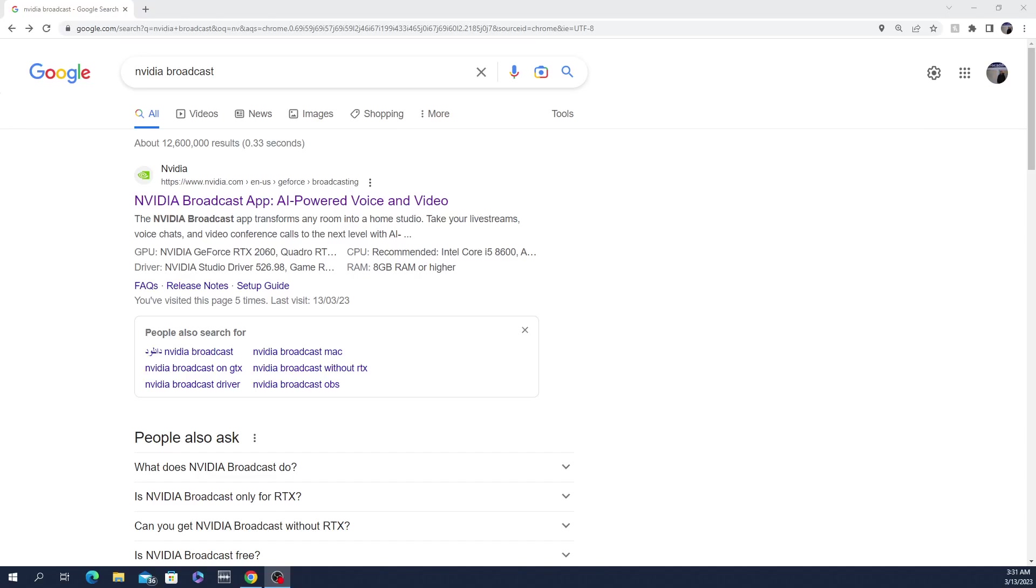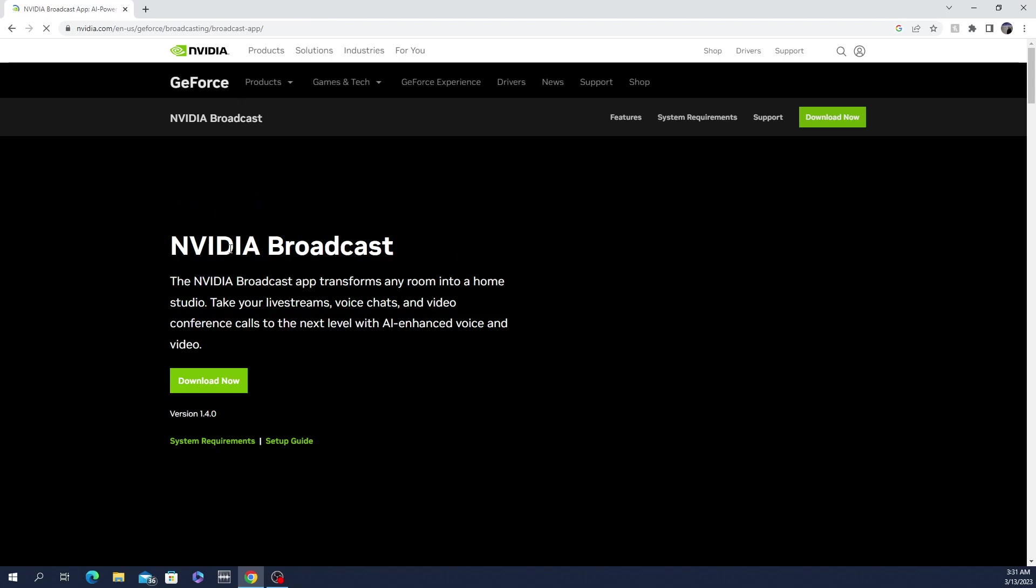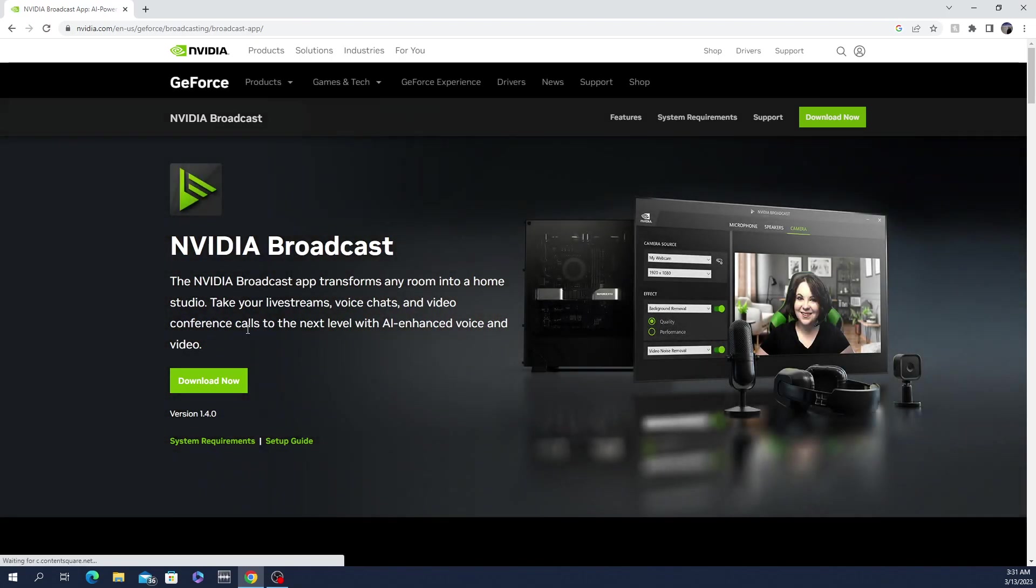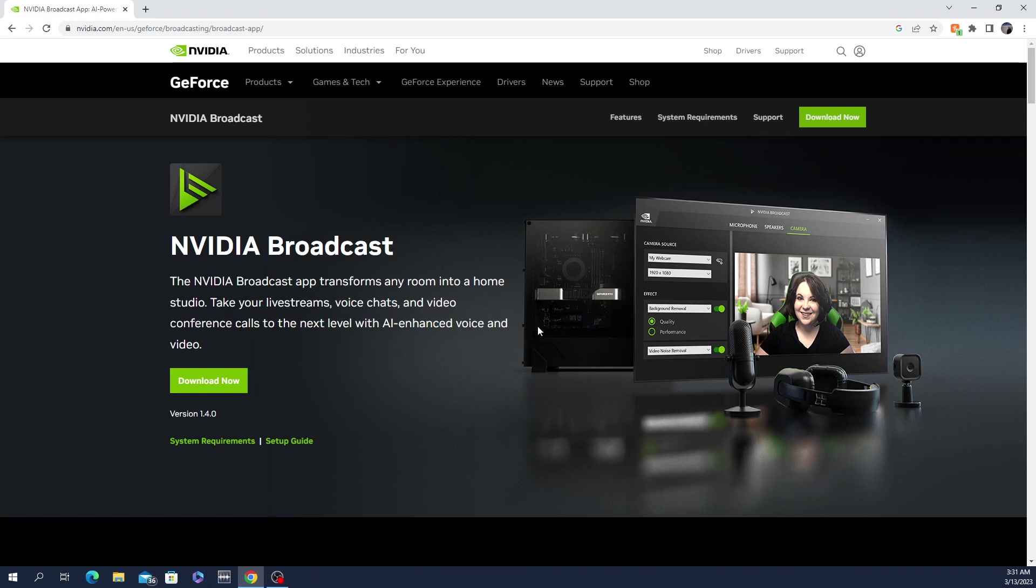Using NVIDIA Broadcast and an RTX graphics card, you're able to add a virtual green screen. What you need is to download NVIDIA Broadcast. Just Google NVIDIA Broadcast, download it, and I'll leave the link down below.